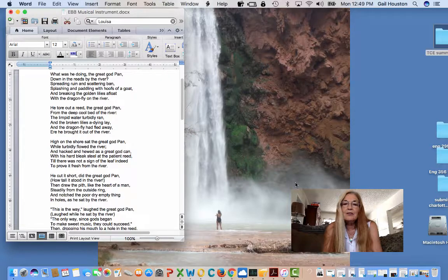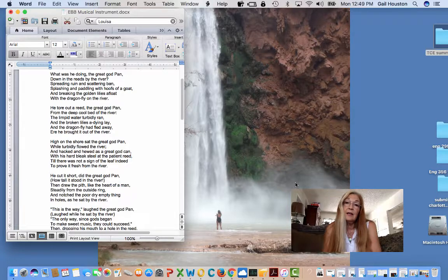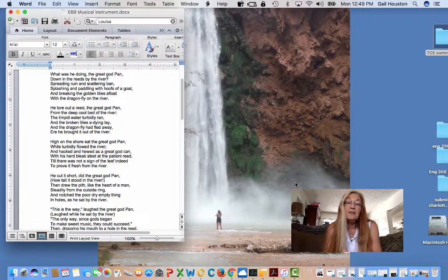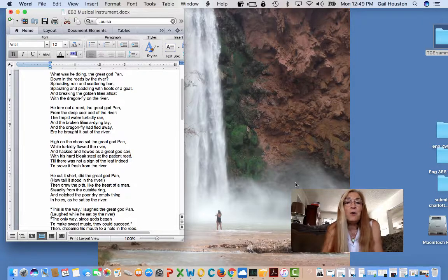And she's wondering, well, if I'm going to be a writer, am I violent? And it's a beautiful poem.